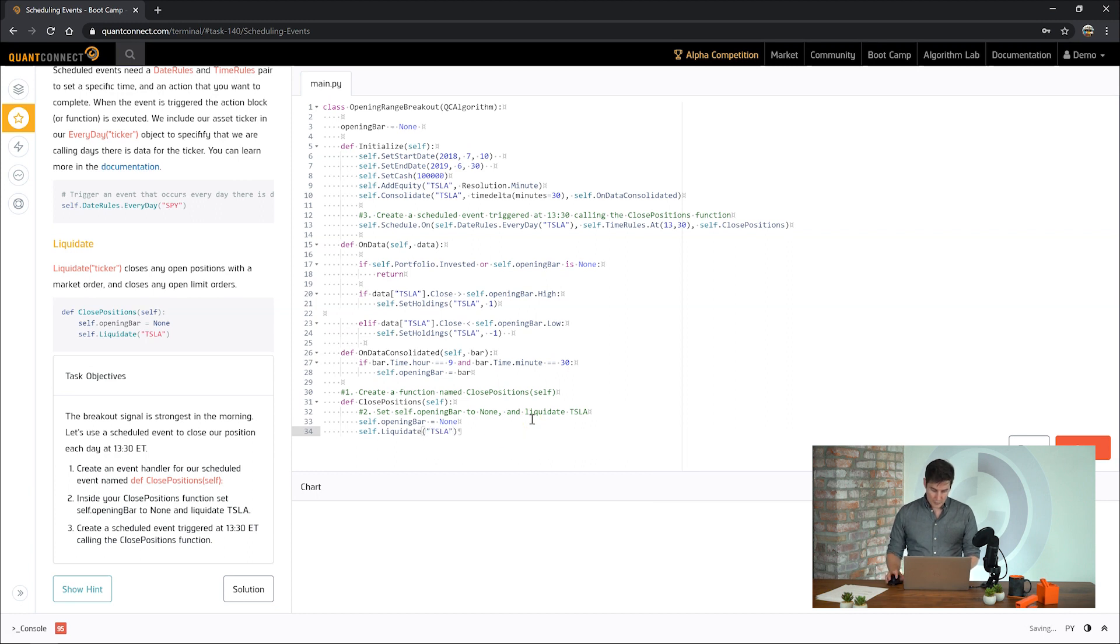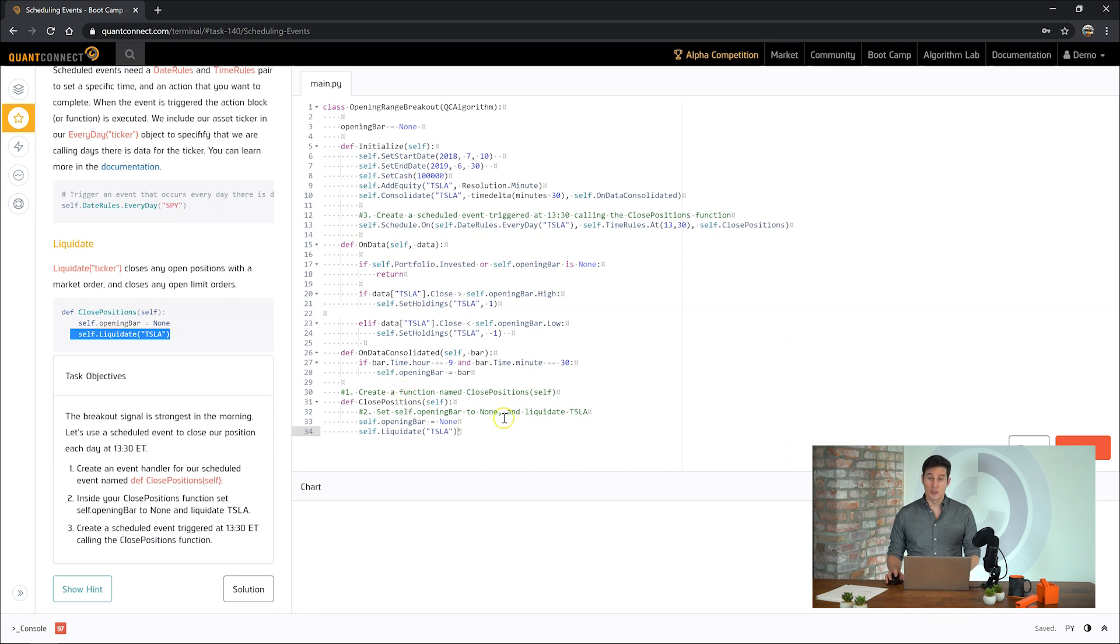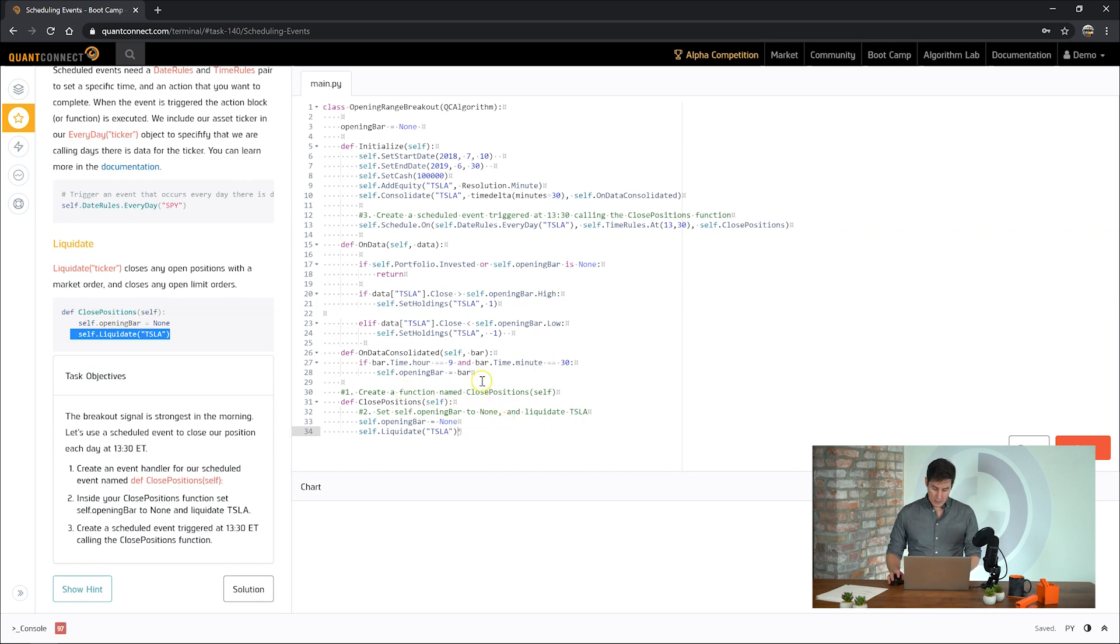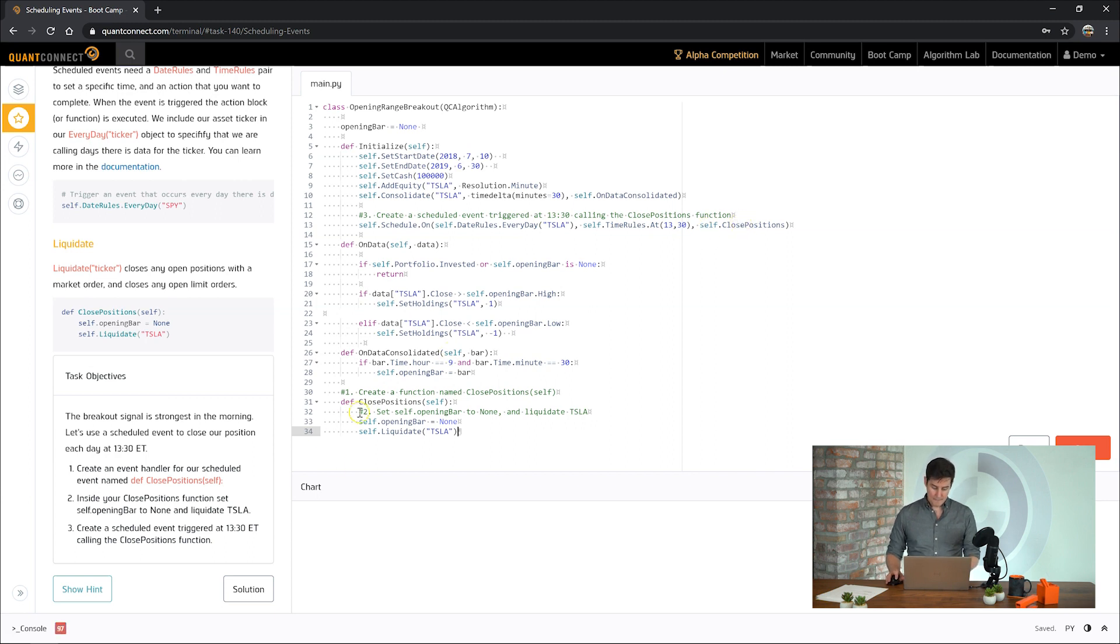If you remember liquidate from our previous tasks here, it doesn't hurt to call it even if you don't have any holdings. So it's easy to put this in here without needing to do any checks to see our portfolio. So now we've created a scheduled event that's going to run every day for Tesla at 1:30, and close out any positions if we have them. See how we go.